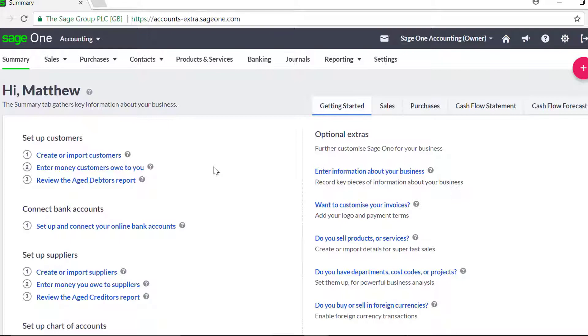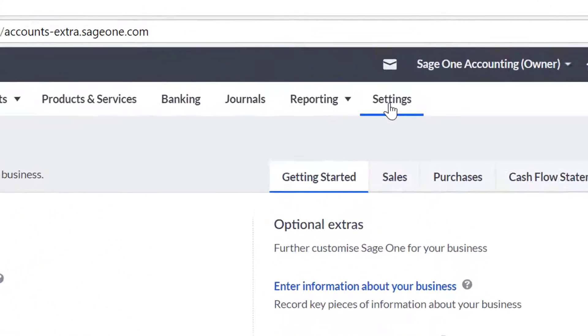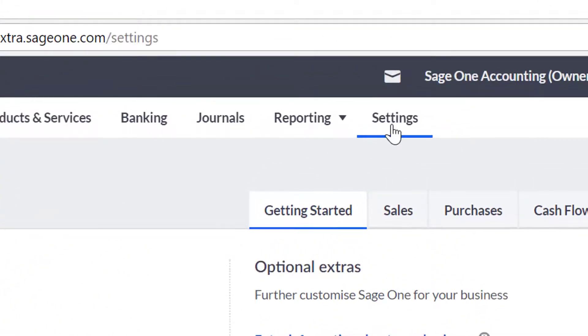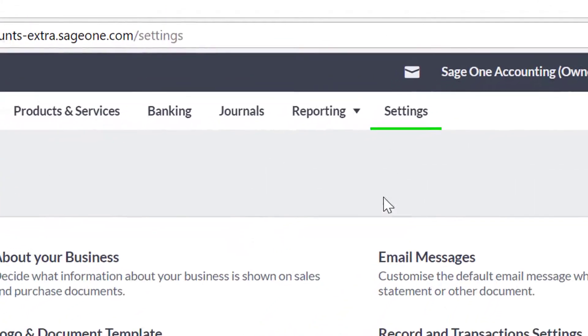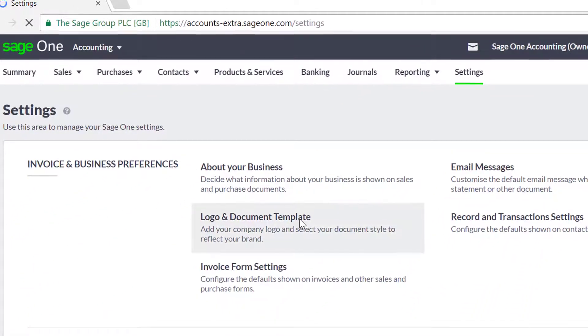Firstly, we'll start with the invoice templates. Click the settings tab, then click logo and document template.